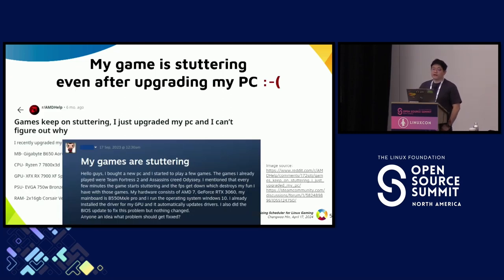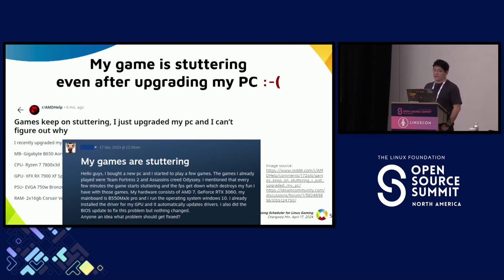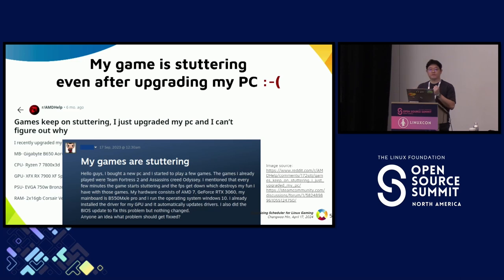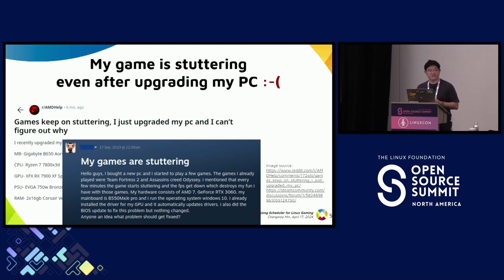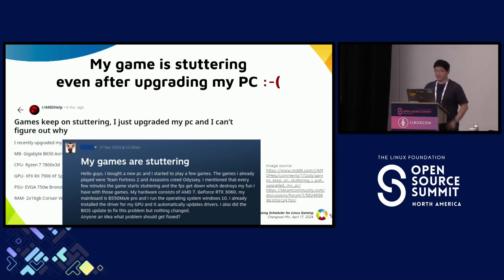But the real problem — when you think about gaming on PC, Steam Deck, or any hardware platform — what people really suffer from is the stuttering problem. Stuttering is nothing but experiencing micro-pauses when you play the game, which is really annoying. If you just Google 'stuttering and game,' you'll see a lot of complaints like: even after upgrading my PC, I'm still experiencing stuttering. What should I do? You see that kind of question a lot.